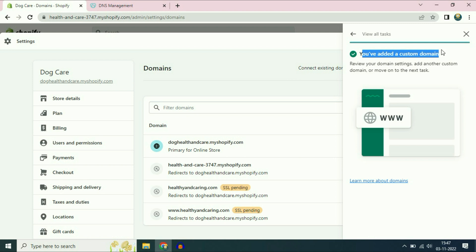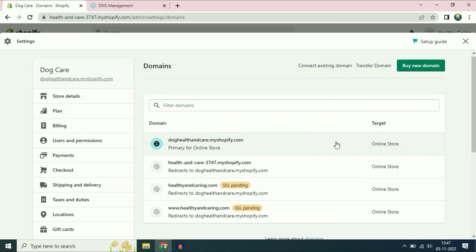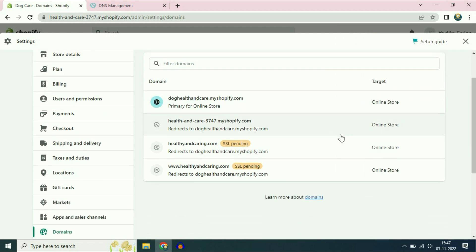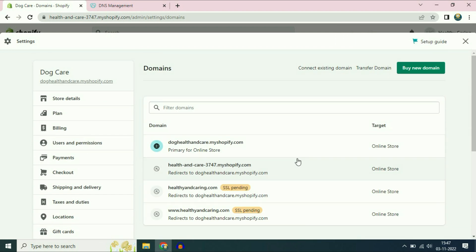Now go back to the Shopify page and click on verify connection. You have successfully added a custom domain. Now you have to wait for about half an hour for the DNS to propagate.